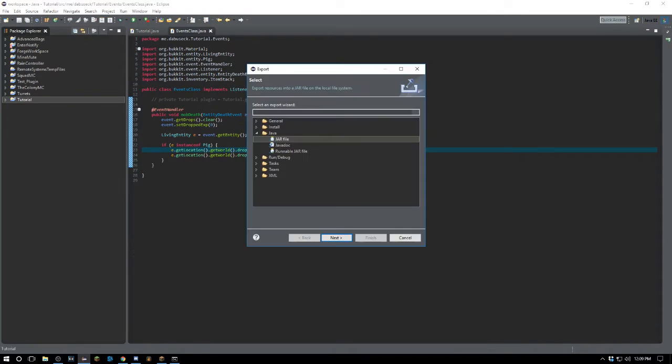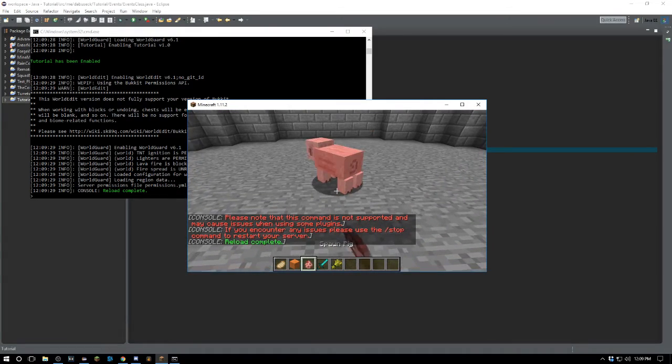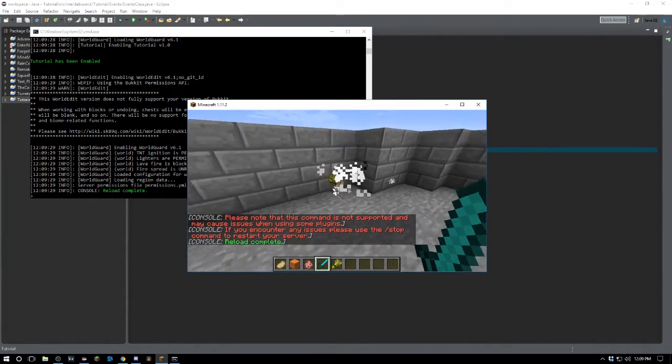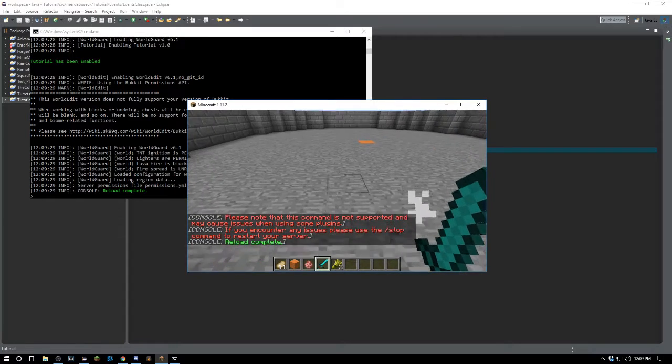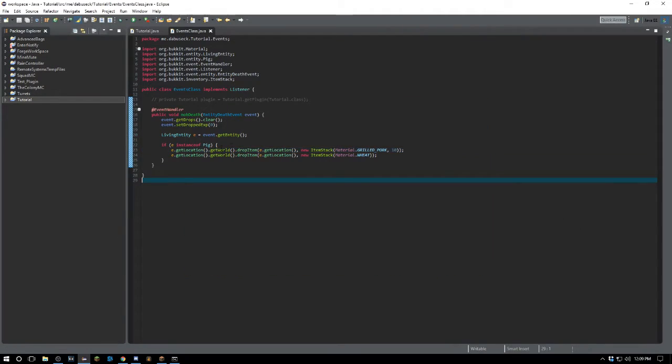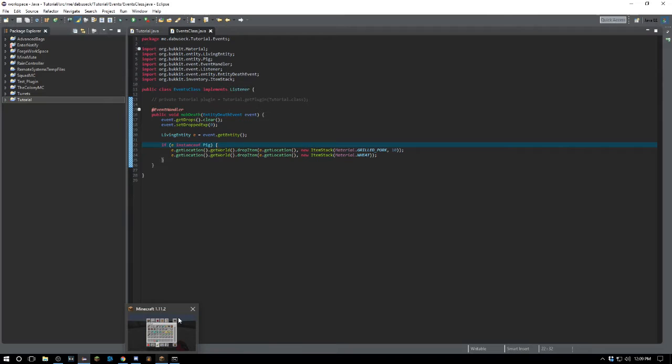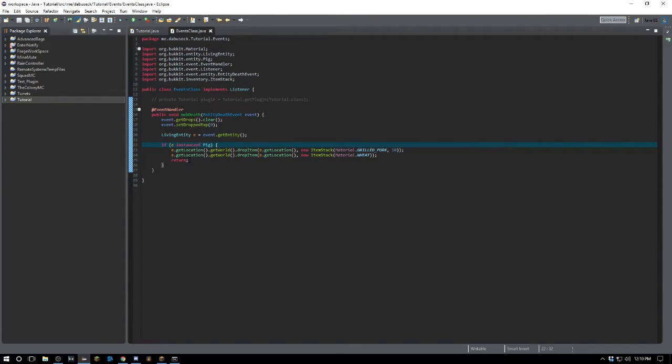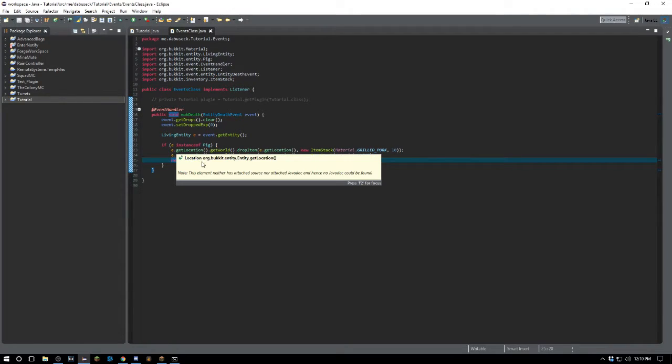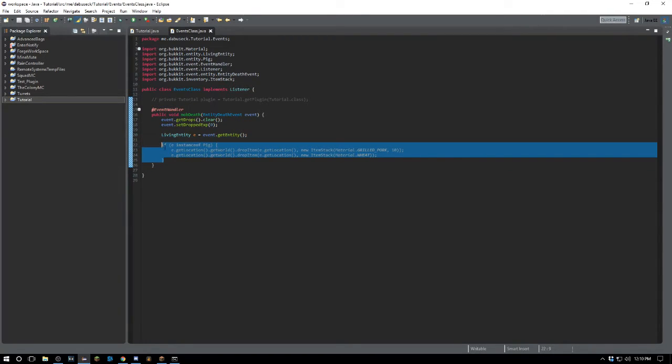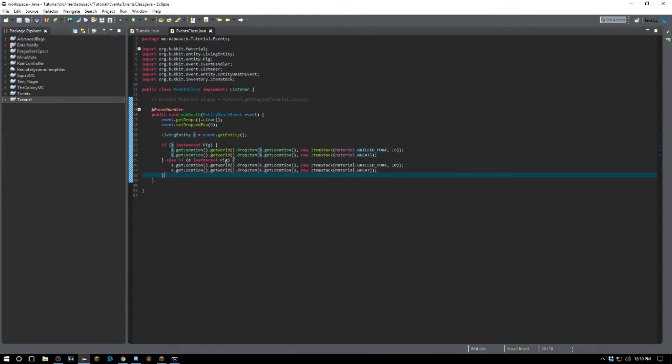Now it's going to drop 10 grilled pork whenever a pig dies, and you can see we're still using our name thing there. This is pretty neat, especially for custom servers, because you can spawn your own custom items. If I made a custom item, I could look through an array if I saved it to an array and I could get that item that way. You don't want to do returns - returns can kind of get sloppy sometimes, so actually I'll just take that out.